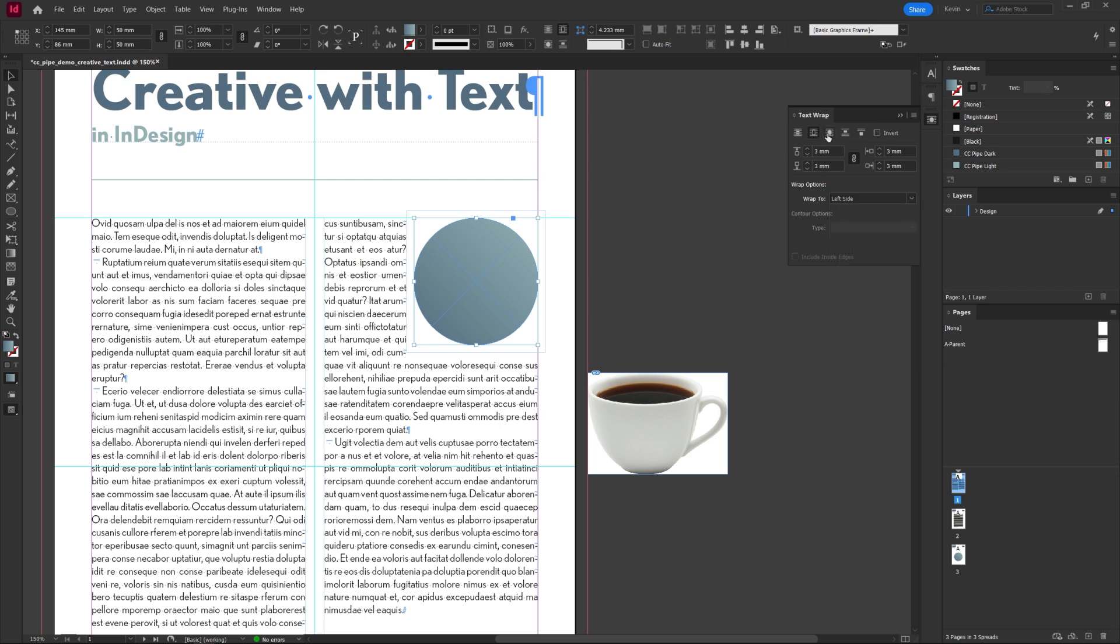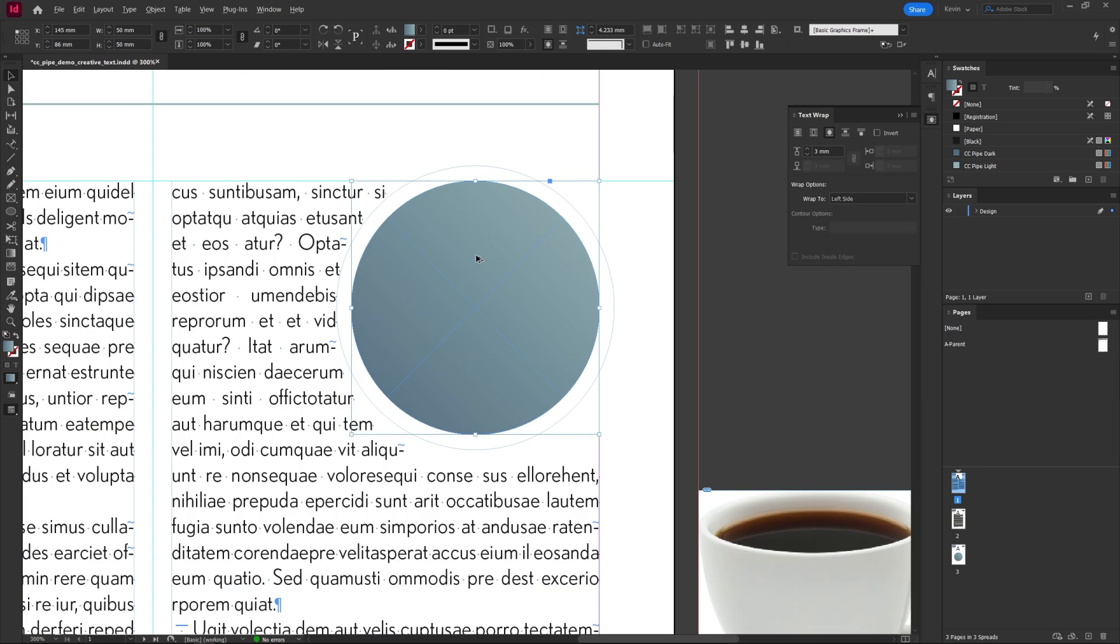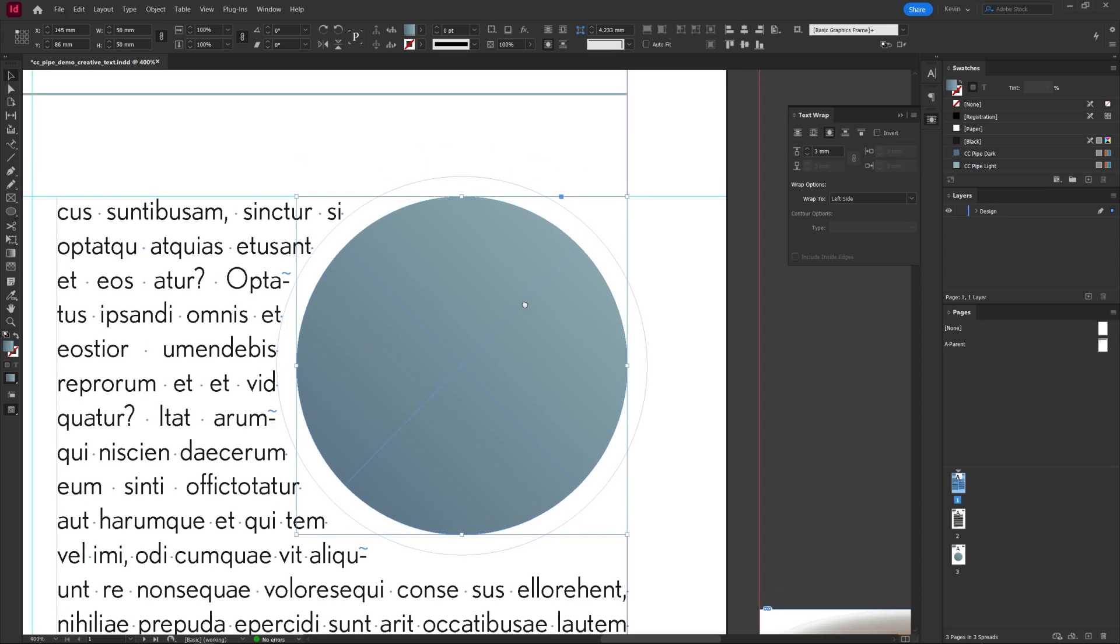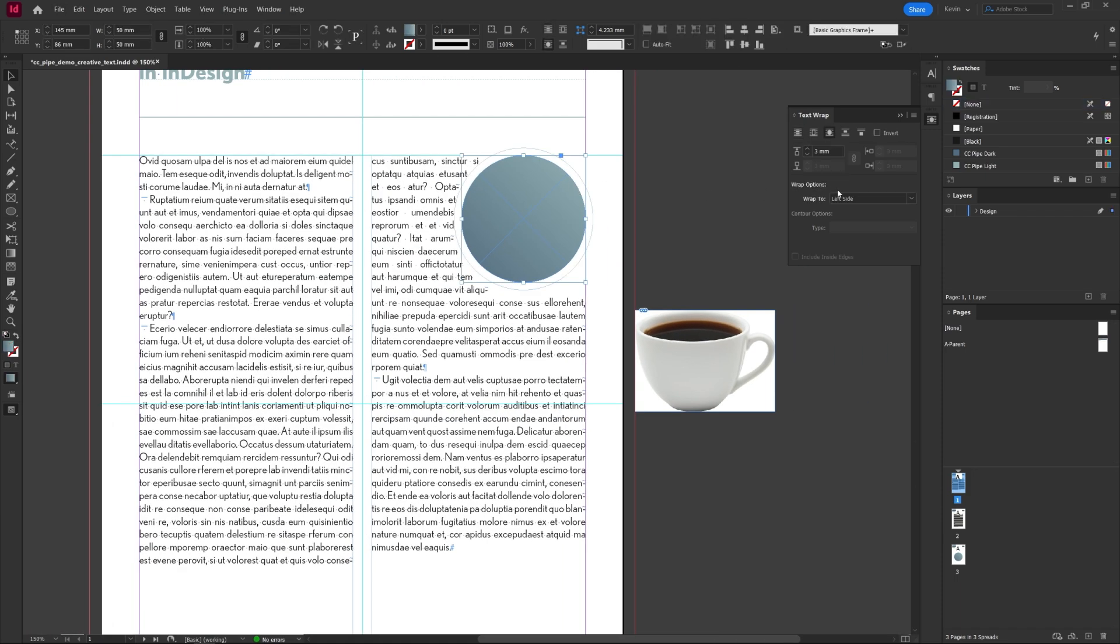Next up is a shape wrap and you can see the difference. Now it wraps around the shape and because of that we only have one padding value as well. Wrap options are the same.